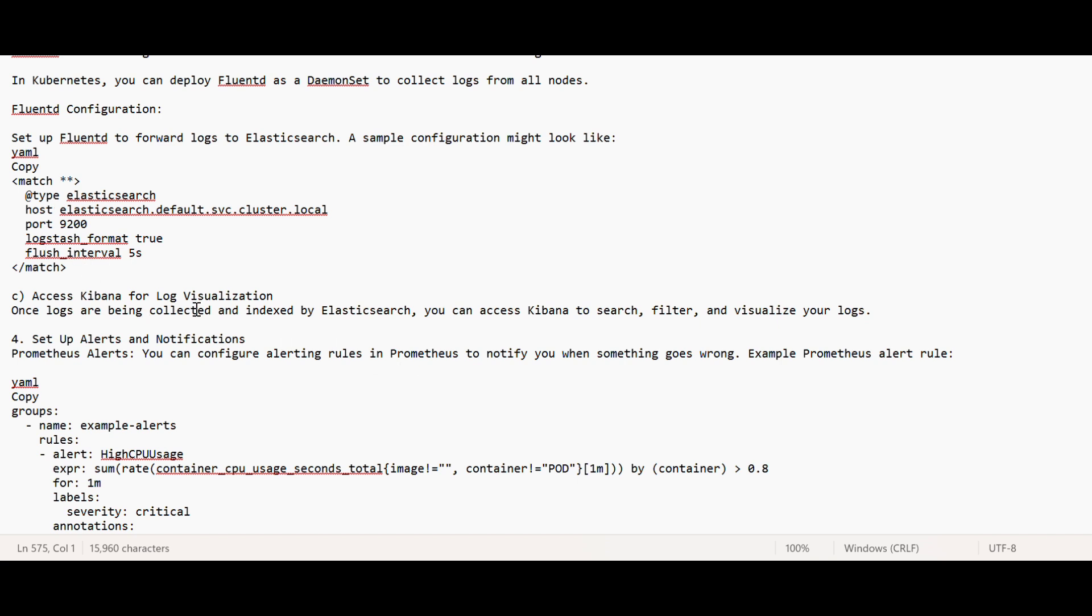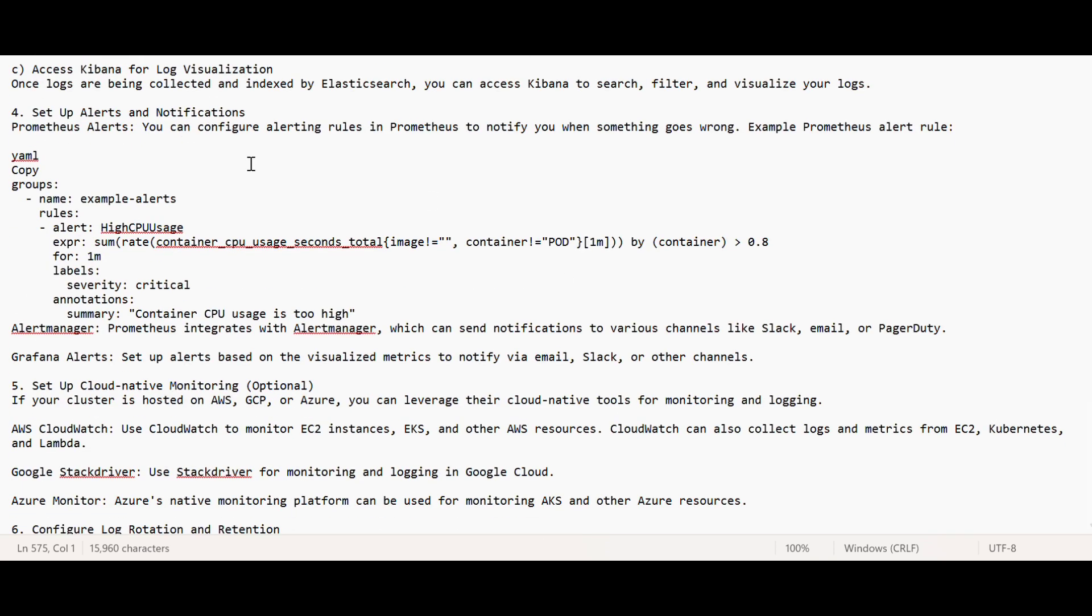Then we can also set up alerts and notifications. We have to set up thresholds, and once this threshold is crossed, alerting should be done so that before any issue should occur, precaution should be taken. There is an alert manager in Prometheus which can send notifications to various channels like Slack, email, or PagerDuty - whatever tool is used in any organization.